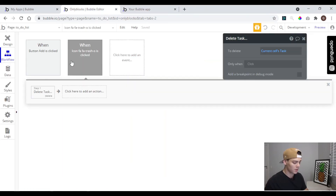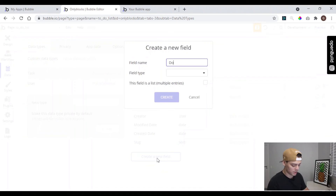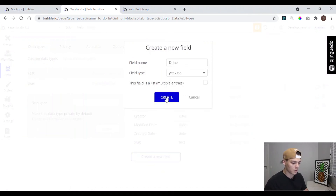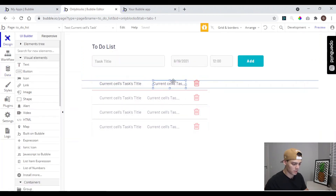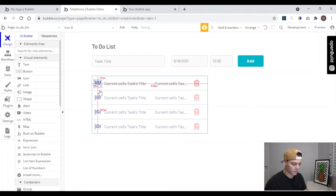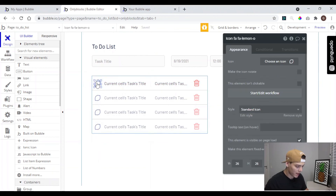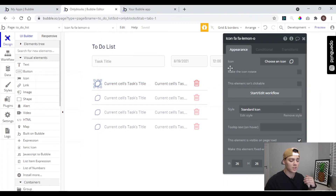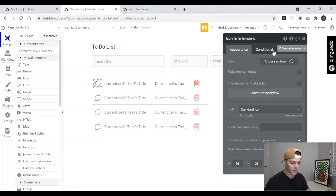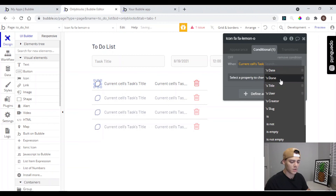We click Add and as you can see we just created a new task and the inputs were reset. We can add one more thing — in Data we can add a 'done' field to the Task type. It's going to be a yes/no field. Let's adjust a little bit and add another icon — let's choose something a little different, like a lemon icon. So every time we click on this lemon we want to change the task to done or undone. We add a conditional: when the current task's 'done' is yes, we can change the color to green.